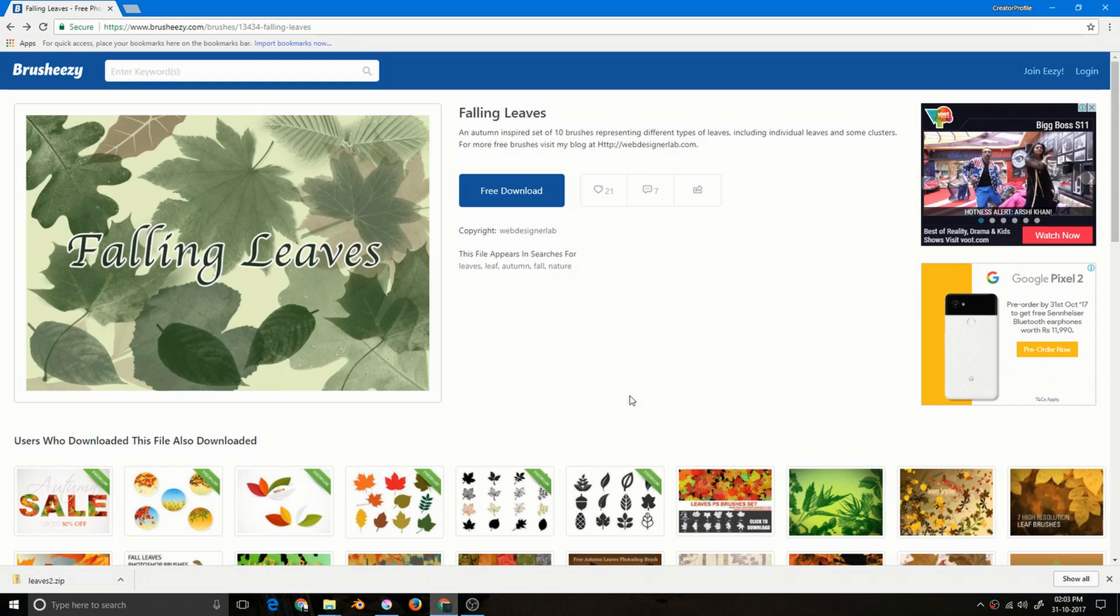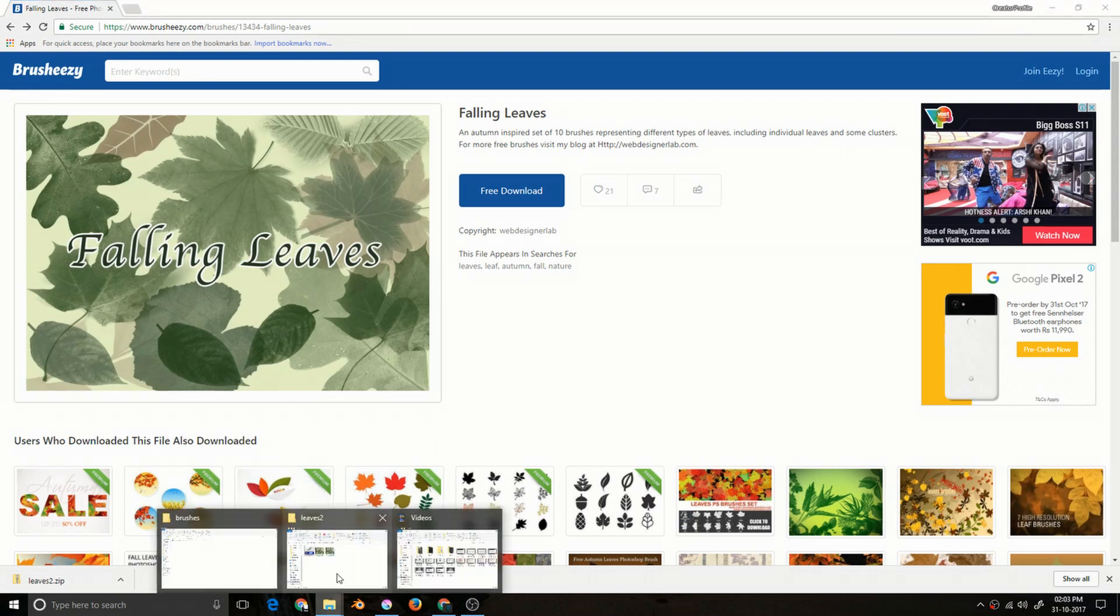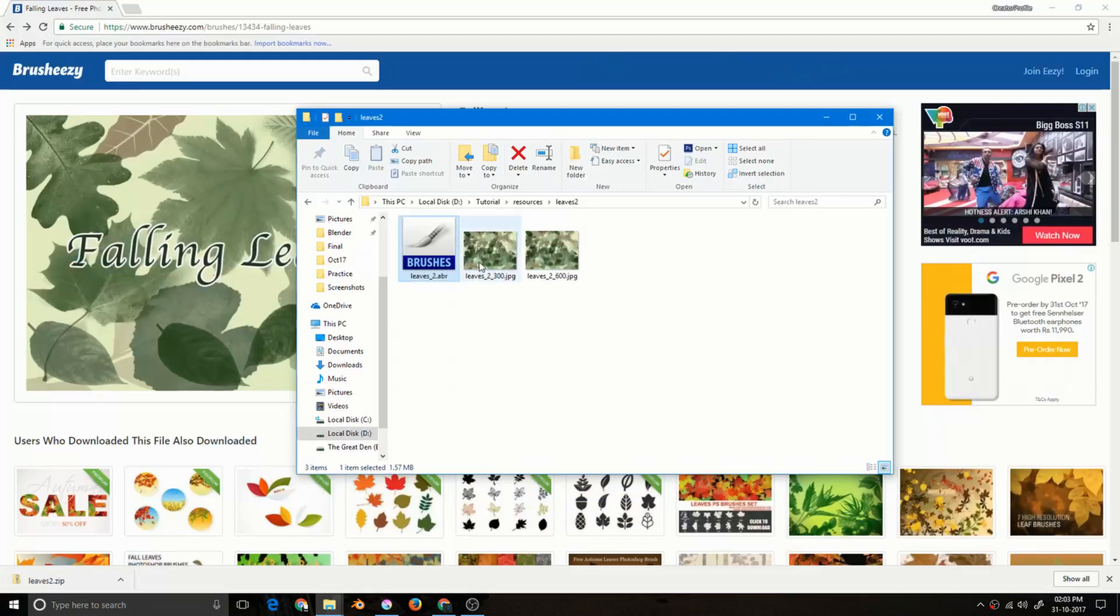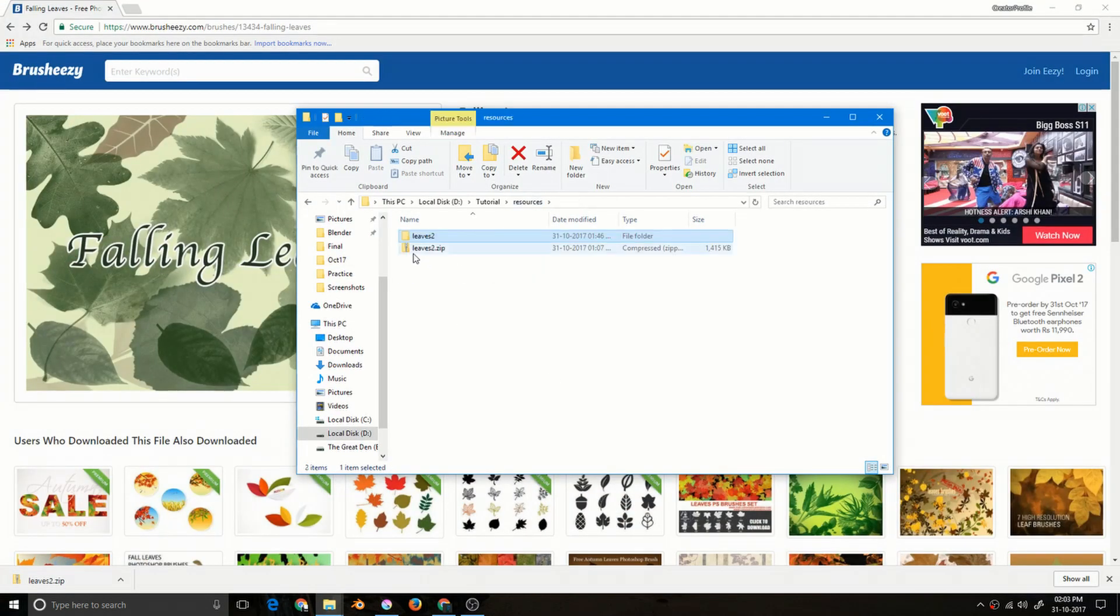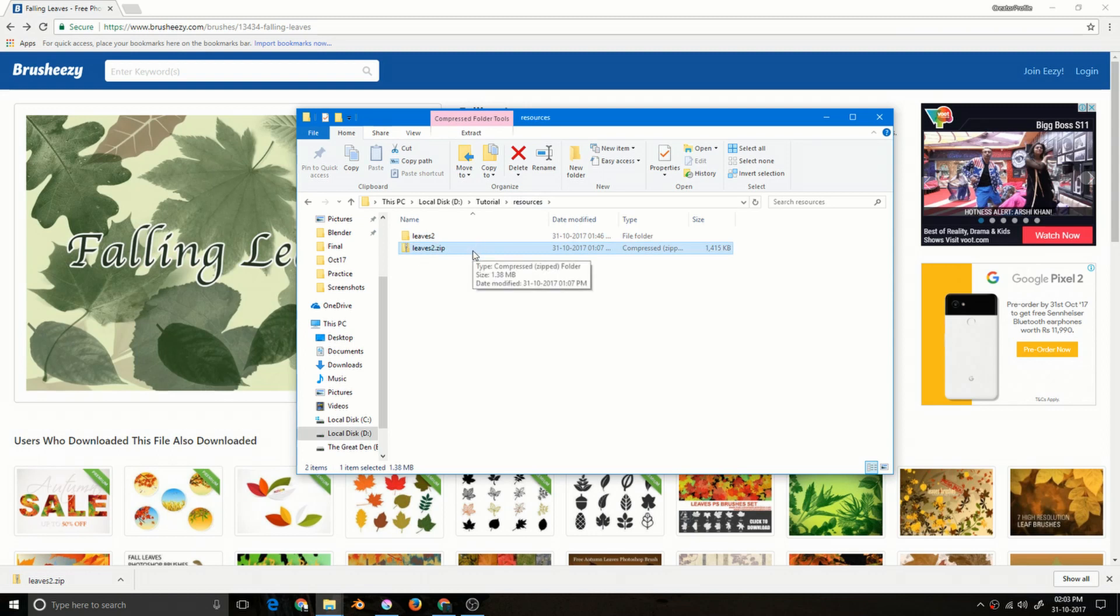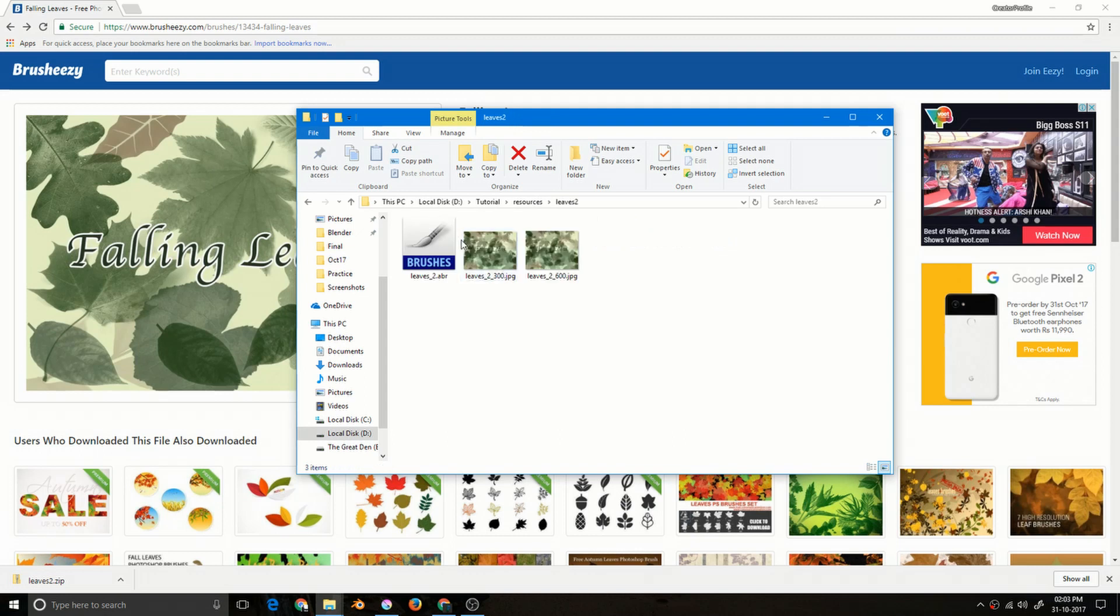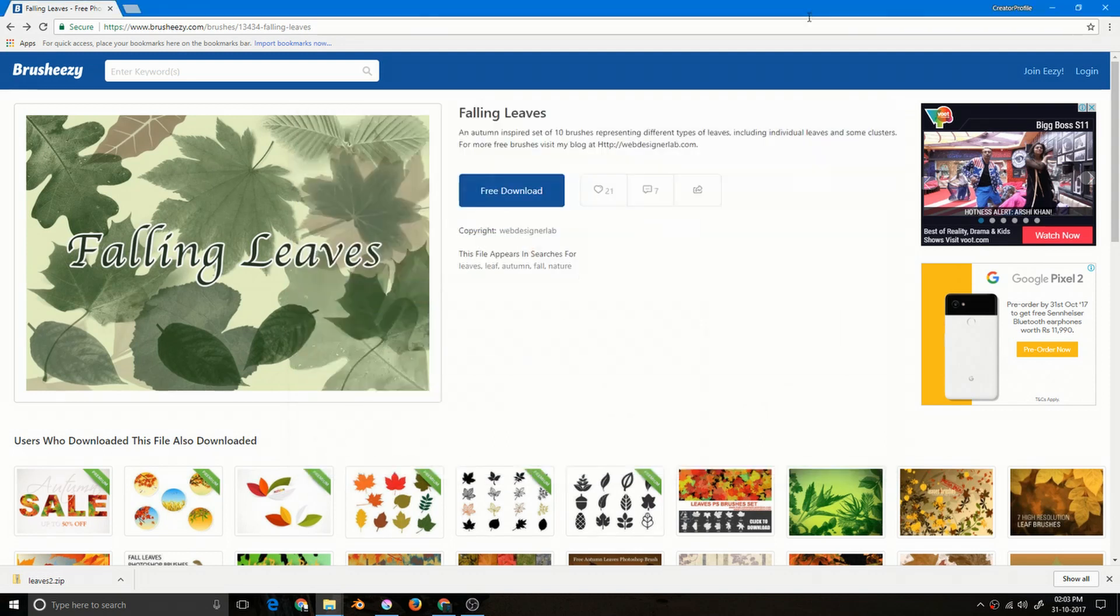I have already downloaded it, so let's go to the file explorer. This is actually the file. It comes with .zip format. I have extracted it in order to get the brush file. .abr file is a brush file. Krita will import this format and it will only import the brush tip.